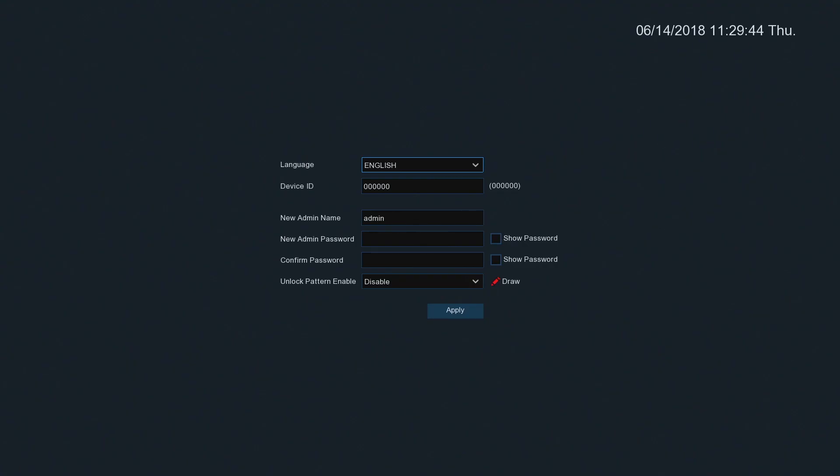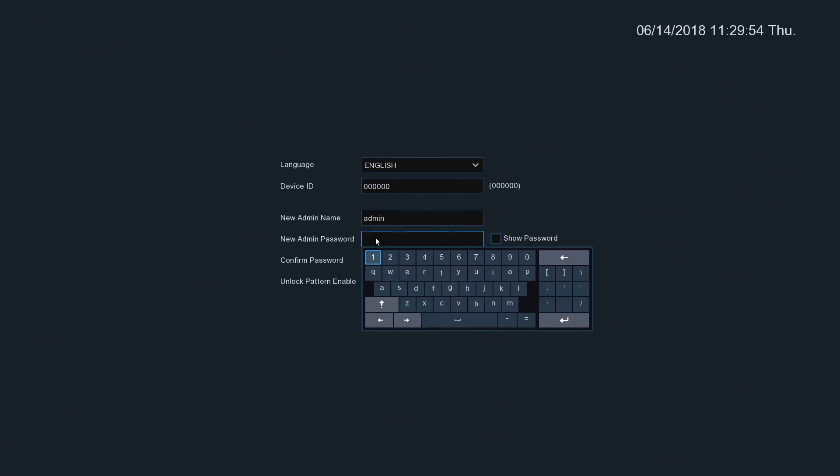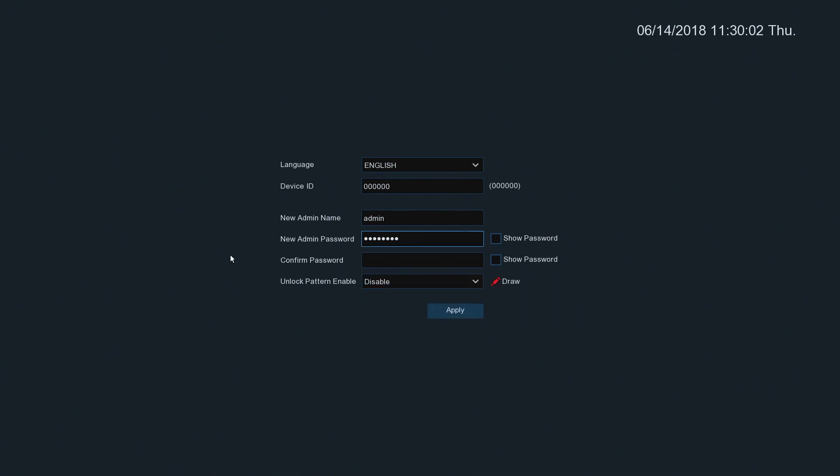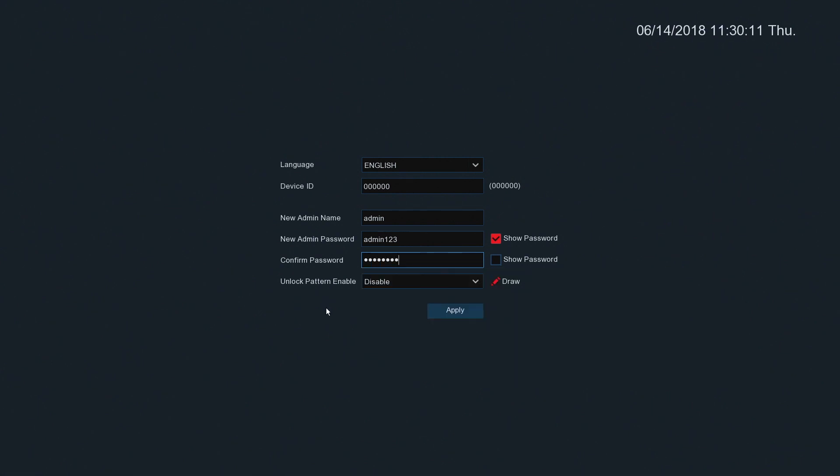The first screen you see is where you create your admin password and decide whether you're going to use the unlock pattern mode or not. So the admin password has to be a minimum of eight characters, so I'm going to do admin one two three. Show it there and then duplicate it here. Okay, that's all good.